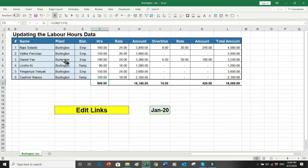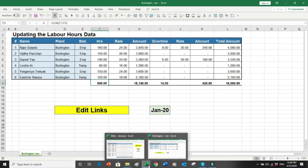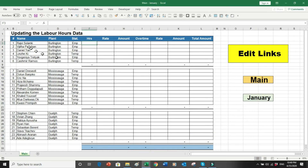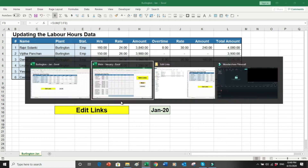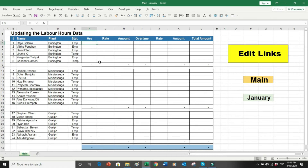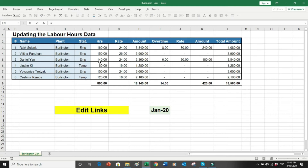This Burlington file is almost similar to the main file — we have six workers shown with the exact same names and sequence. This is my source file for the month of January. From this source file I want to transfer the data to the main file through Edit Linking. It is very simple: I just type equals and then Alt+Tab to go to the last file.